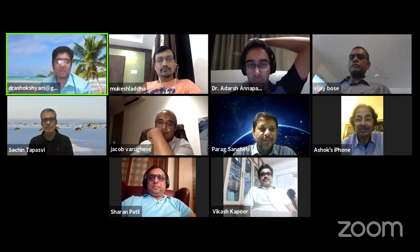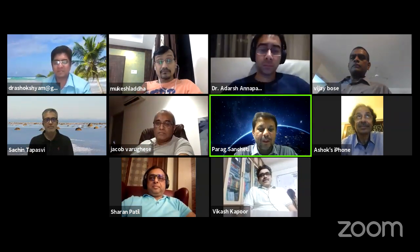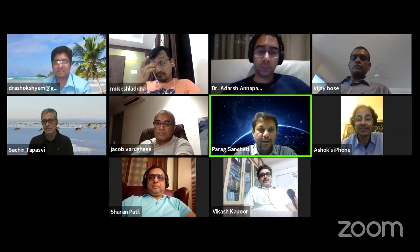We're going to be live in a minute. Rajgopal, sir, you can see well, no?